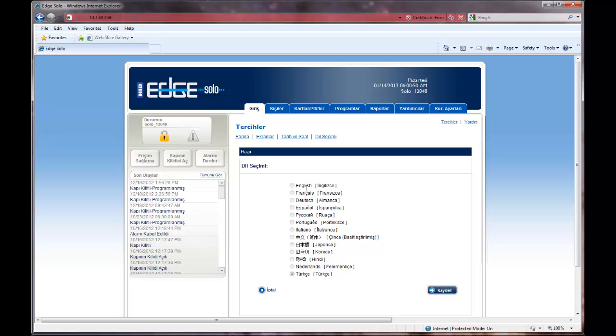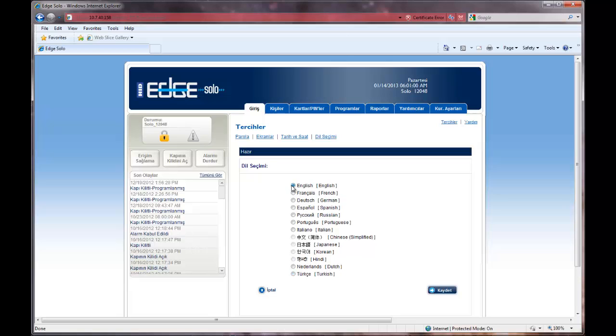Once in the Languages menu, select the language desired by clicking the radio button next to it. In this case, we're choosing English. Then we're going to click the button in the lower right-hand corner, which should be the Save button.